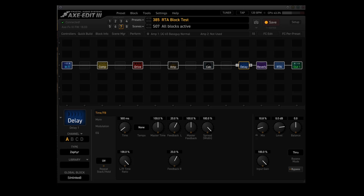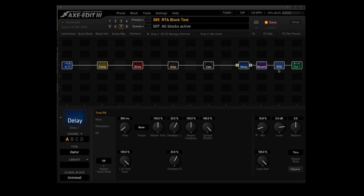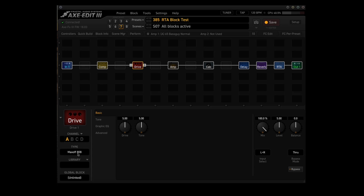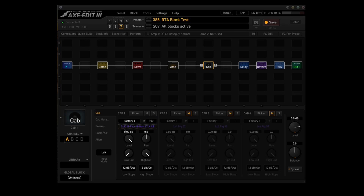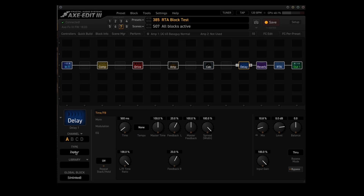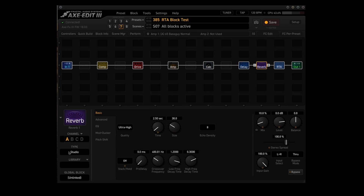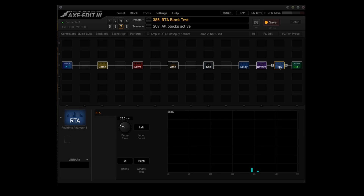I made a real simple preset so we can try the RTA block in multiple locations. I added a comp block, drive block, amp block, cab block, delay block, reverb block, and then finally the RTA block. For the comp block I'm using the Pedal Compressor 1, for the drive the Maxon 808, for the amp the 65 Bass Guy Normal with the drive turned down to 2, cabs a 2x12 Blackface Bassman 67 cabinet, the delay is the Zephyr, reverb block is the Studio, and then here's the RTA block.